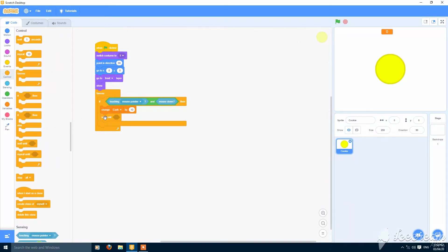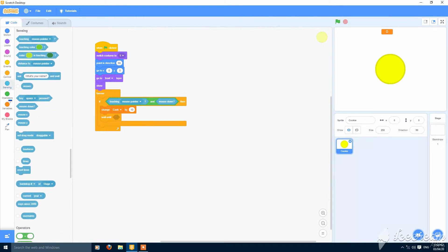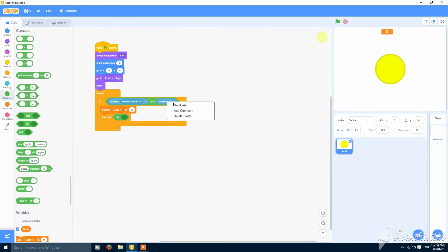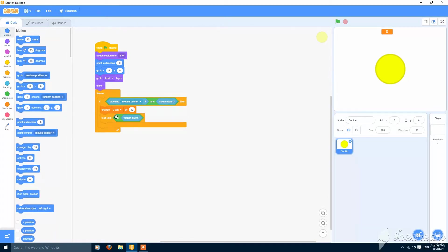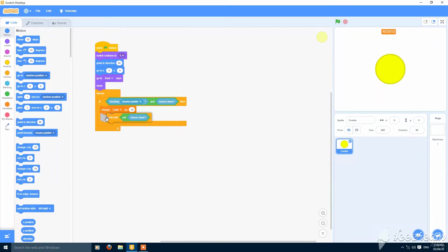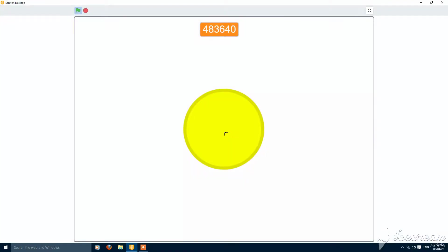Change cache by 10 and then wait until not mouse down. This will stop the player from just letting it increase continuously. If you put this, then only 10 will increase at a time.